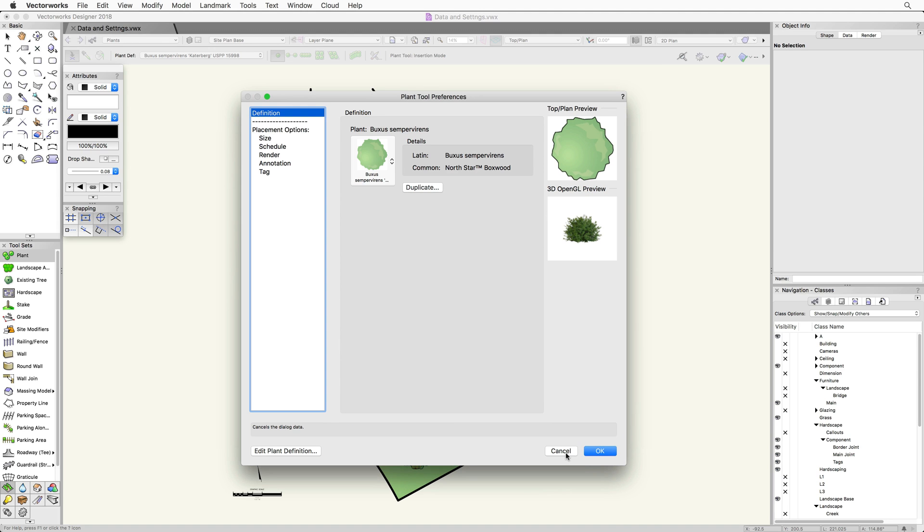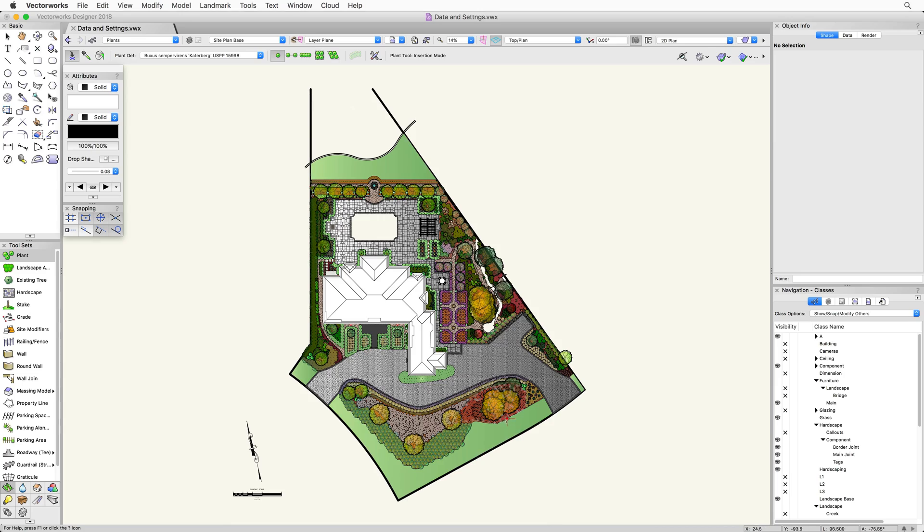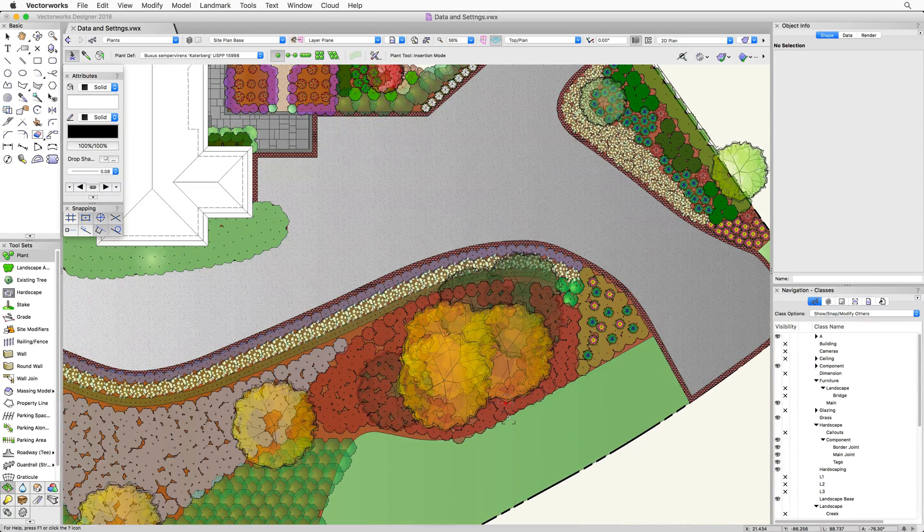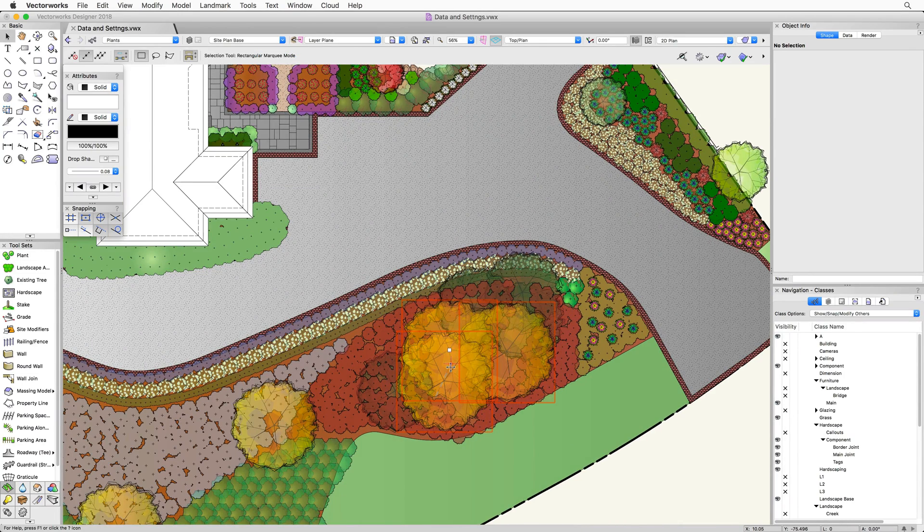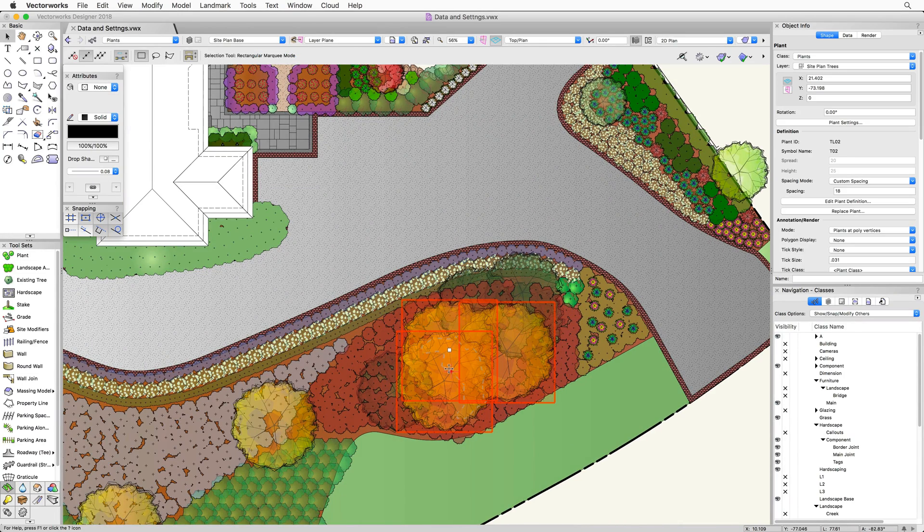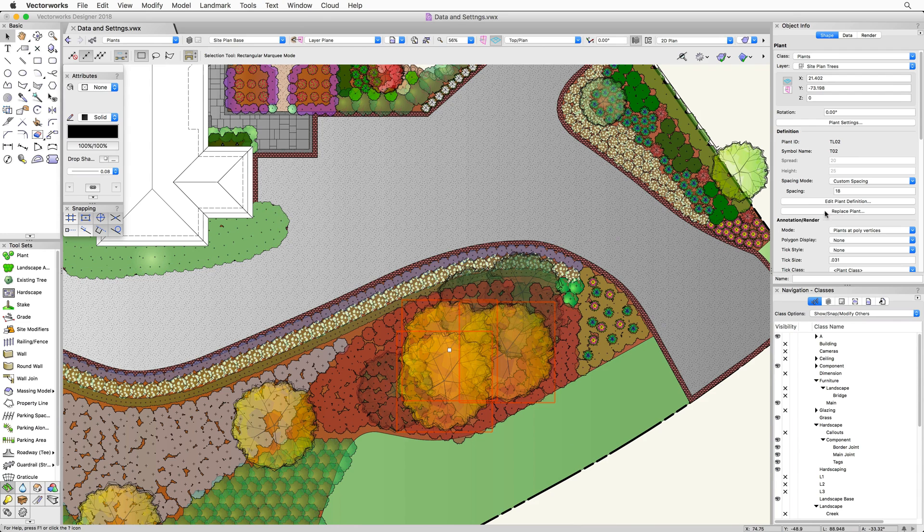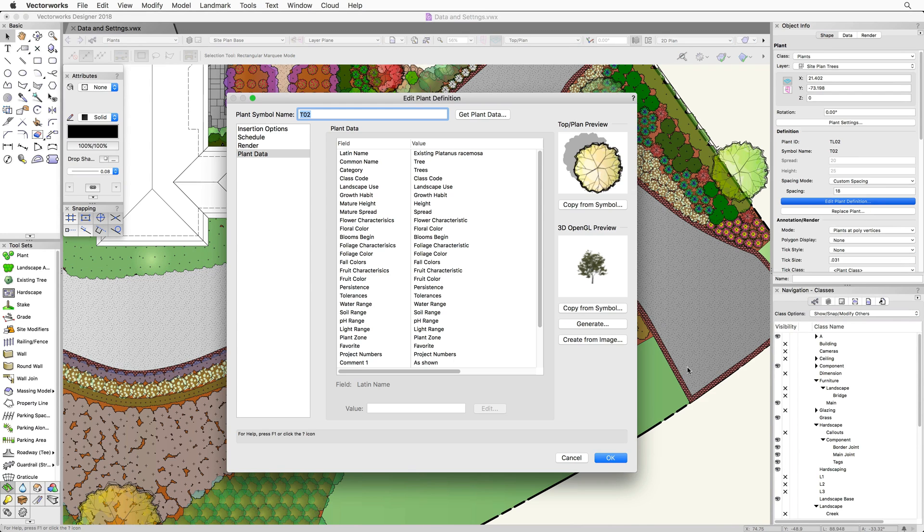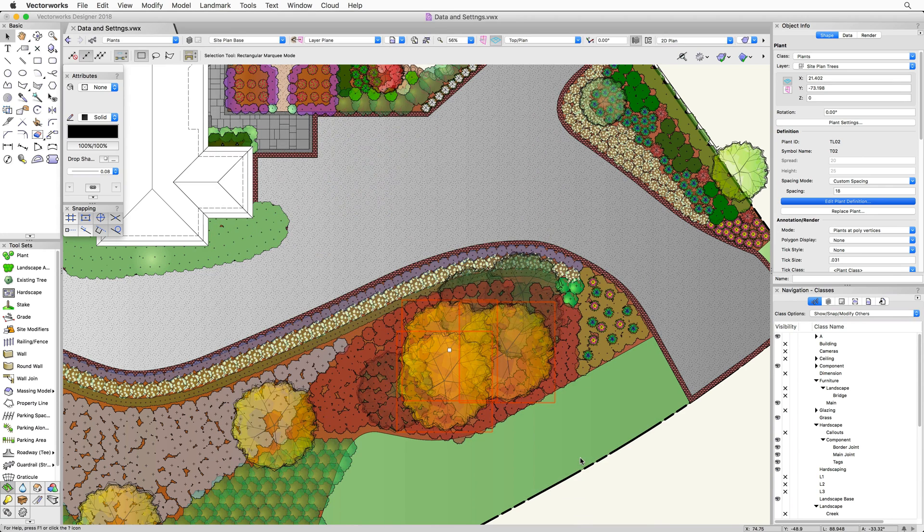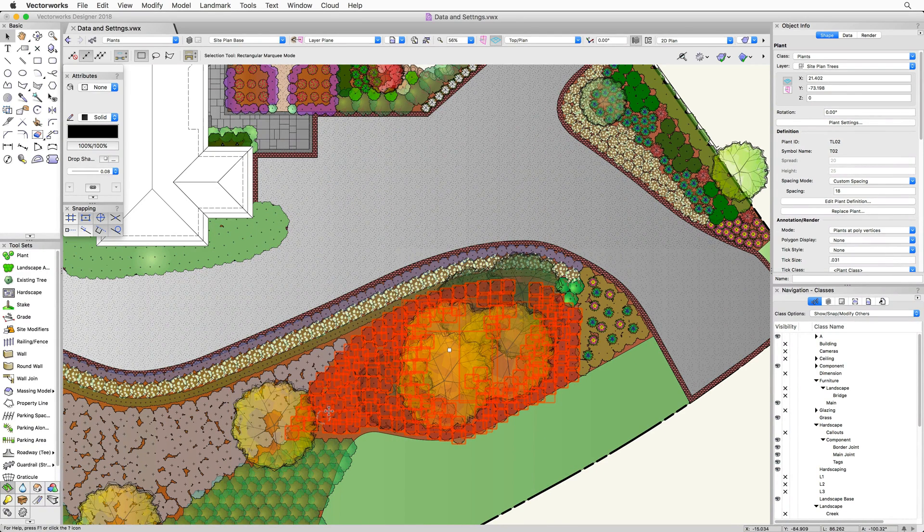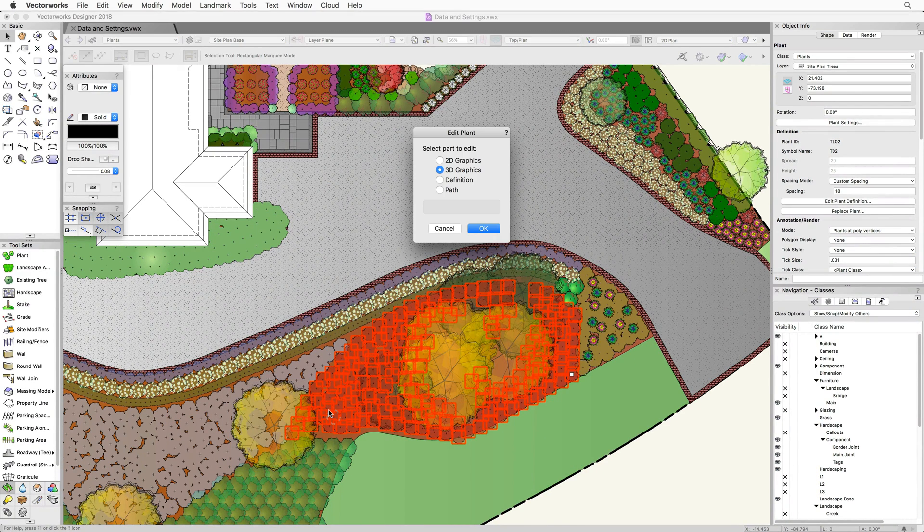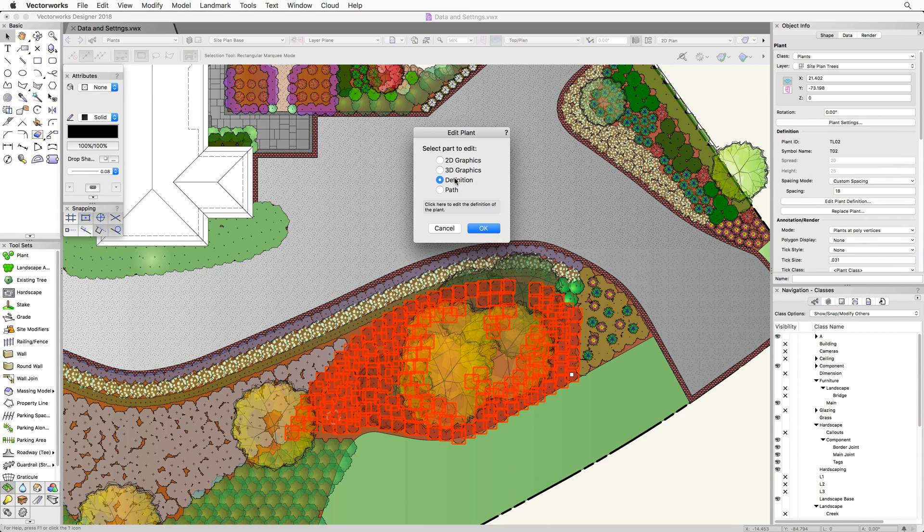Alternatively, we can go through the object info palette. We just need to select the plant first, then click the Edit Plant Definition button in the object info palette. In addition to those two options, we can also double click on a placed plant and choose to edit the definition.